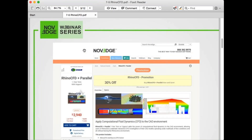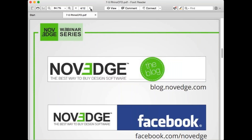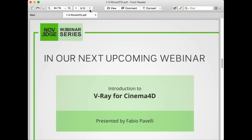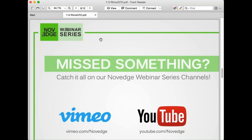Novage is the biggest online design store for all your design software — this is where you can find Rhino CFD and many other products including Rhino. Join us on Facebook, Google+, and Twitter to check out our latest specials and new releases. Our next webinar will be on V-Ray for Cinema 4D, and you can re-watch this webinar on our YouTube and Vimeo channels.